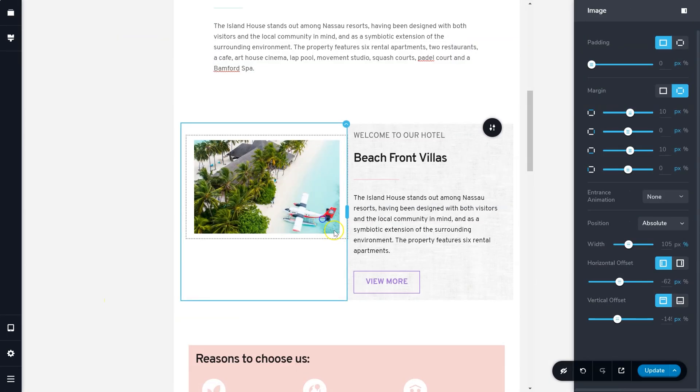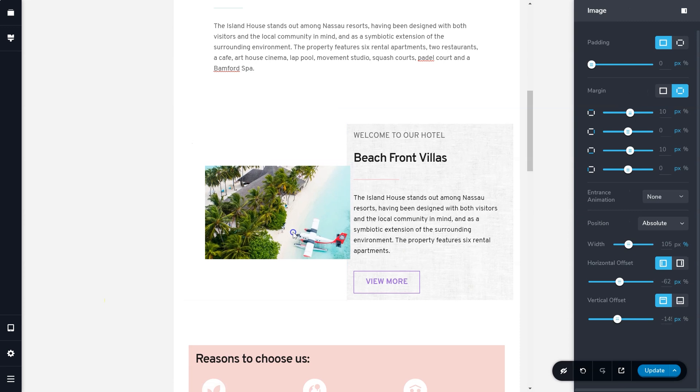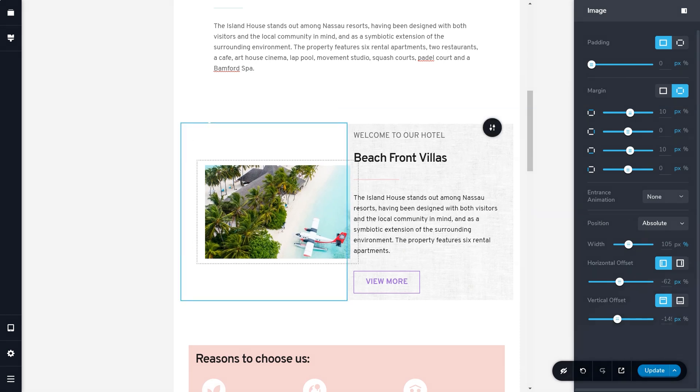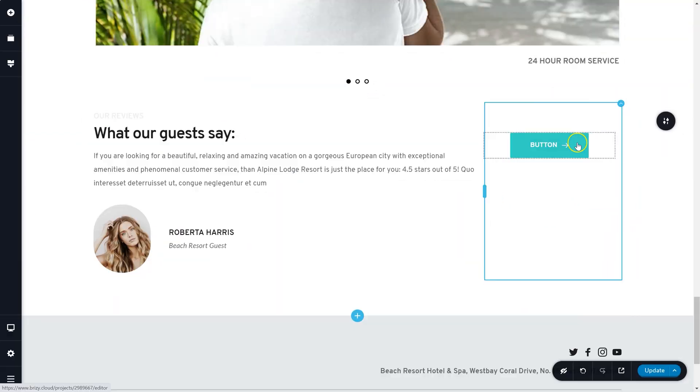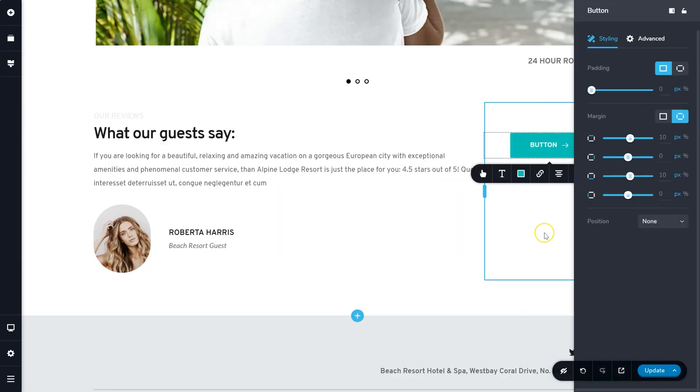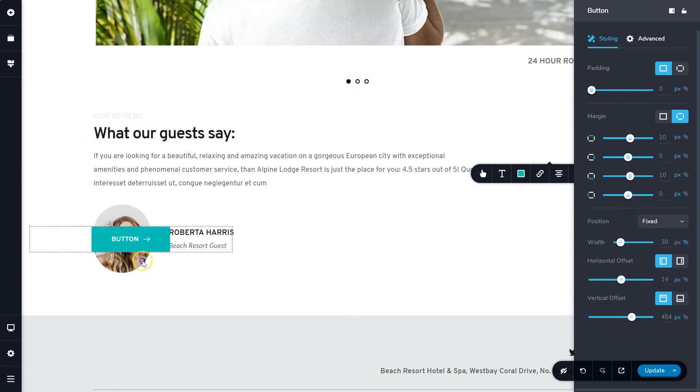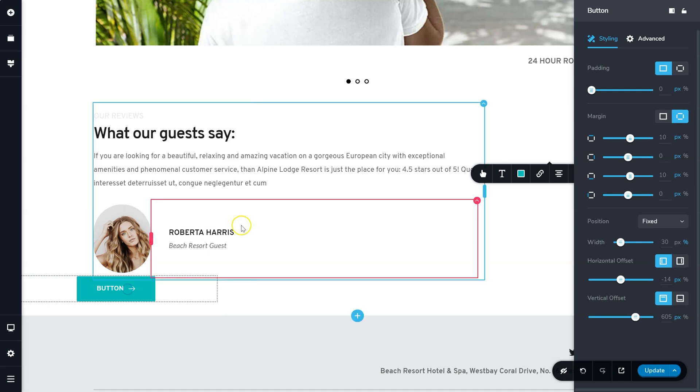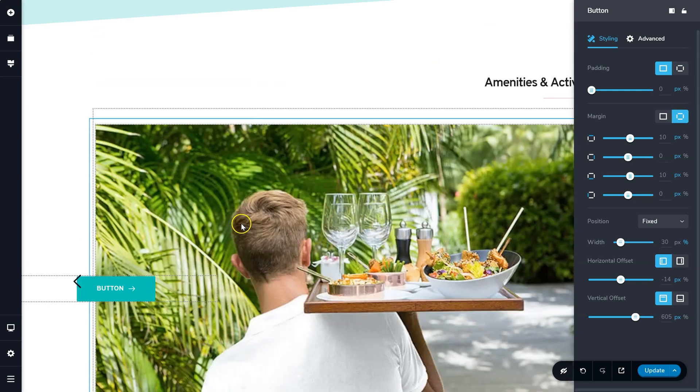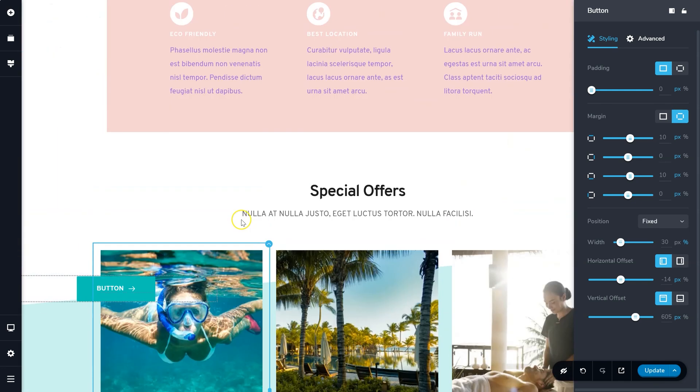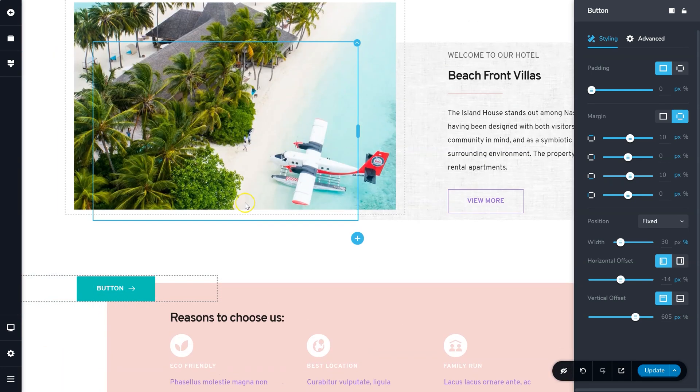With fixed, you are placing the element to a fixed position within the viewport, meaning it will always display on screen. The same controls apply here for resizing and positioning.